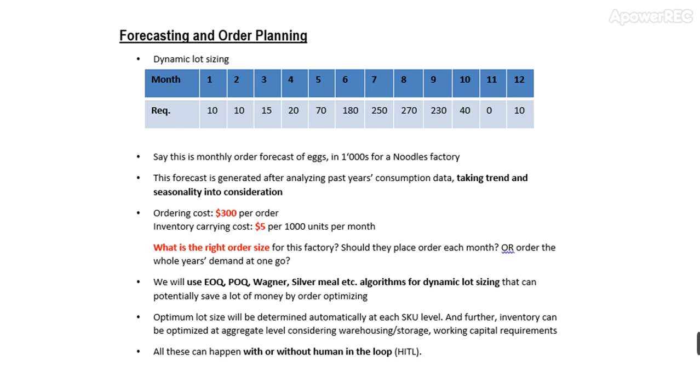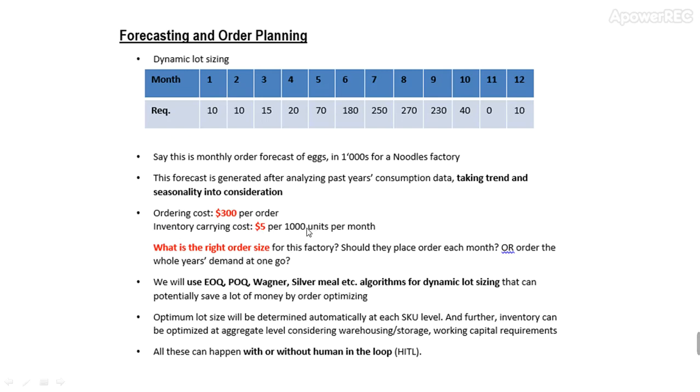The bigger the area, the bigger the inventory, the more you pay for carrying. So what is the best quantity to order? You can order the whole year's quantity at once and pay this $300 only once, but then your carrying cost will be much higher because you're carrying so much inventory.